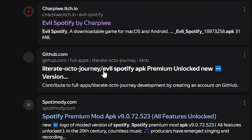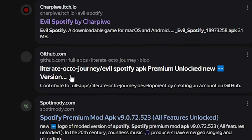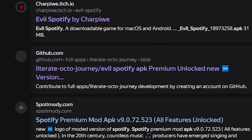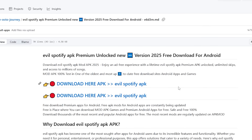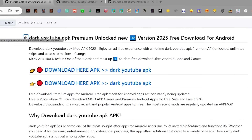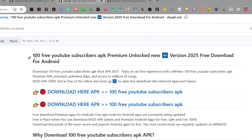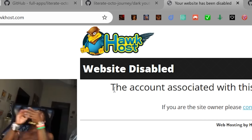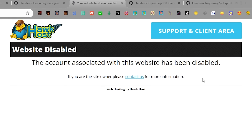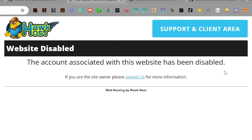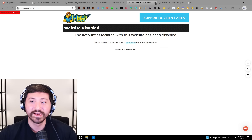I found this random GitHub link where they have evil Spotify, dark YouTube, and 100 free YouTube subscribers APK. Let's get all three. Website disabled — the account associated with this website has been disabled. Guess we can't get any of those. We're too late to the party. It was worth a try.